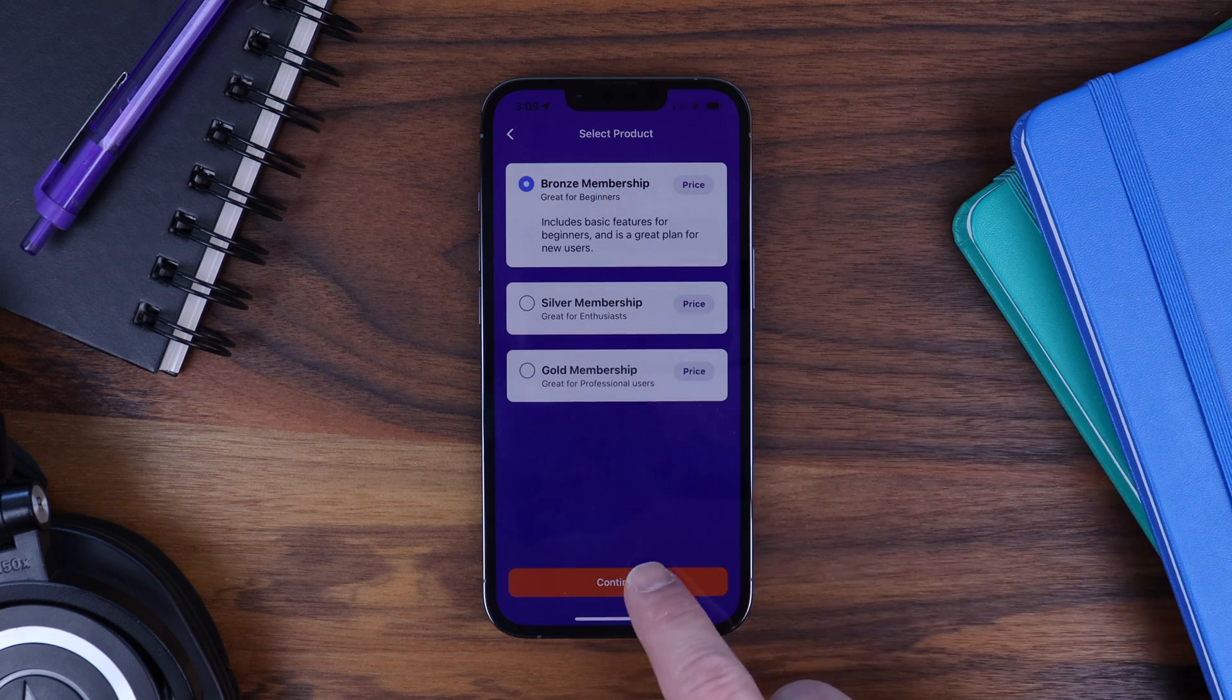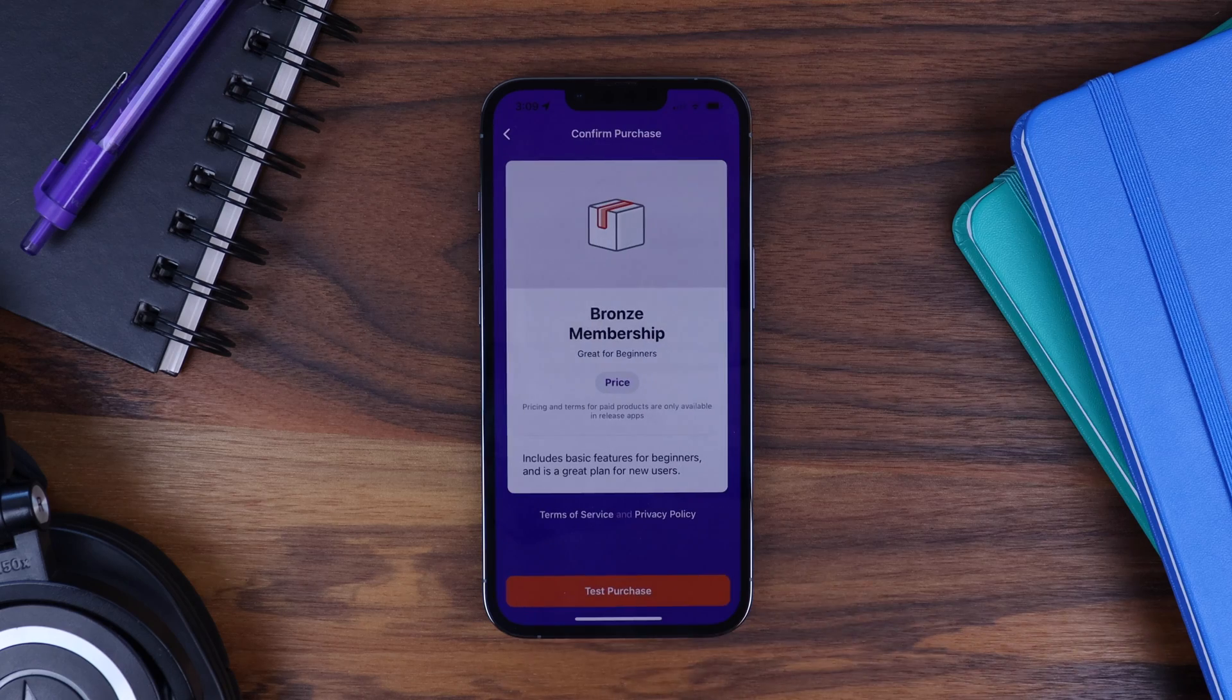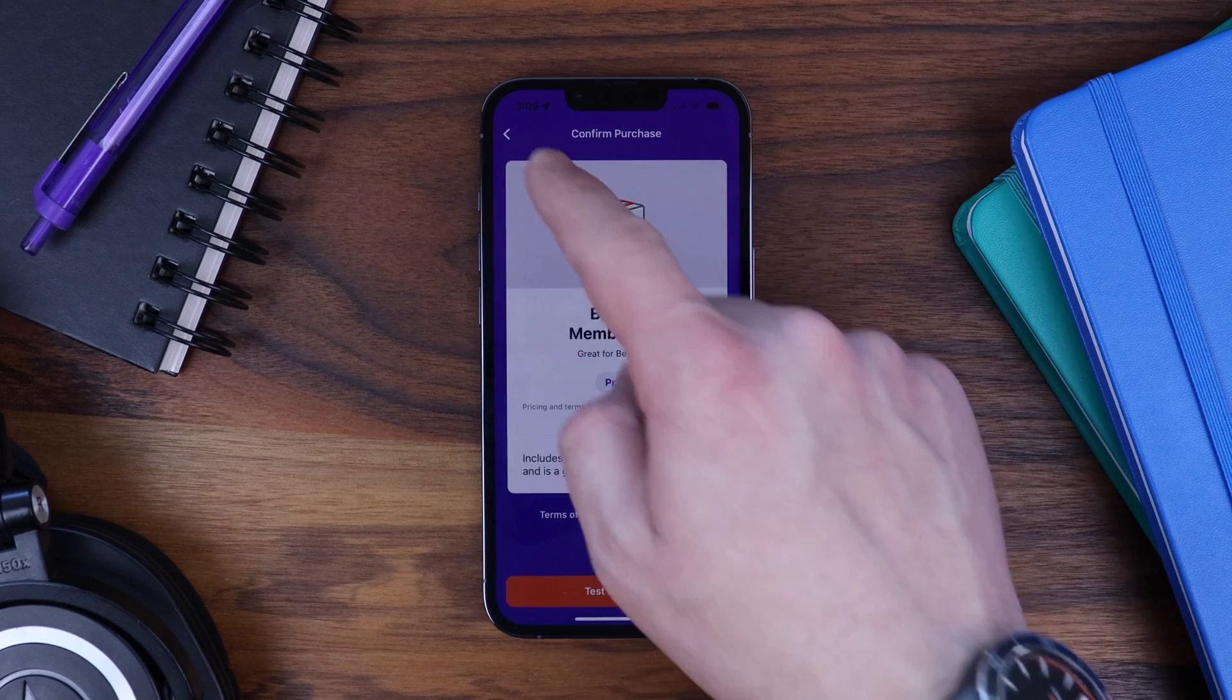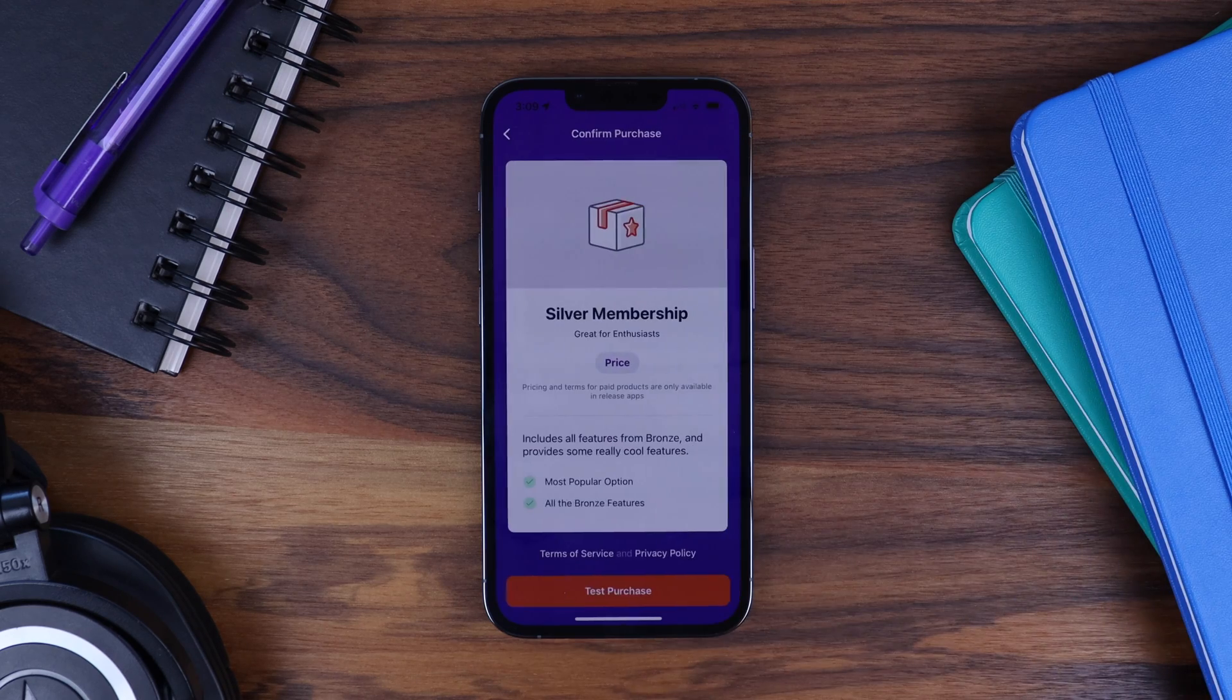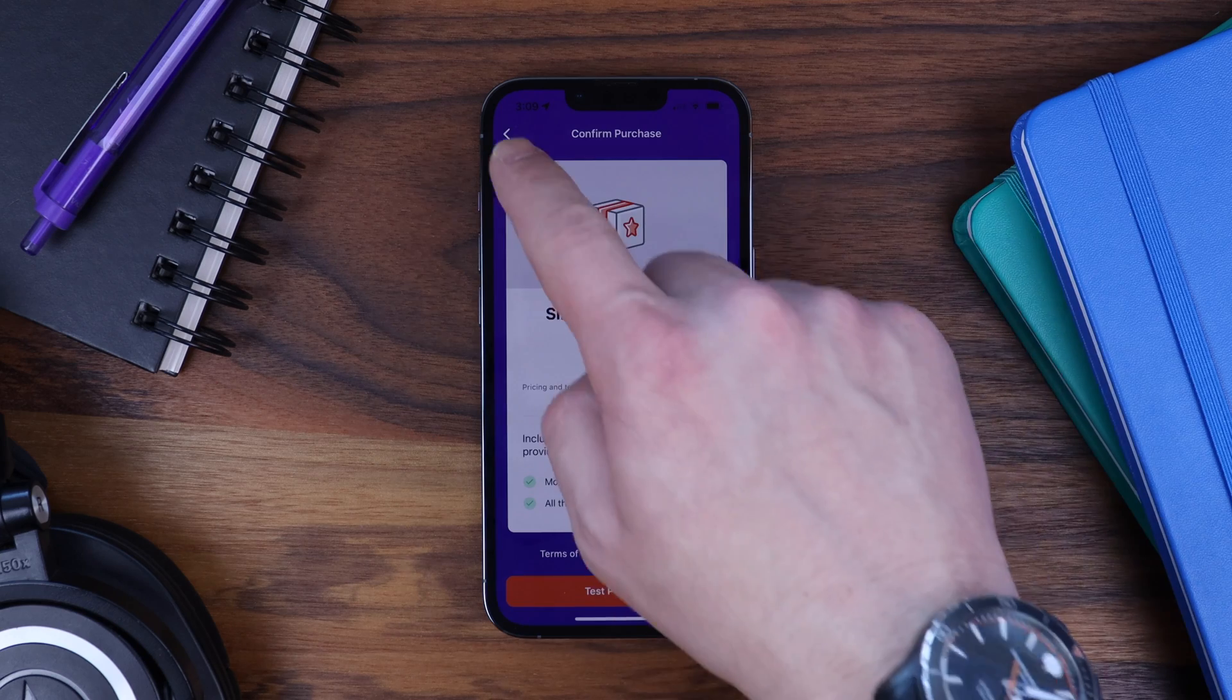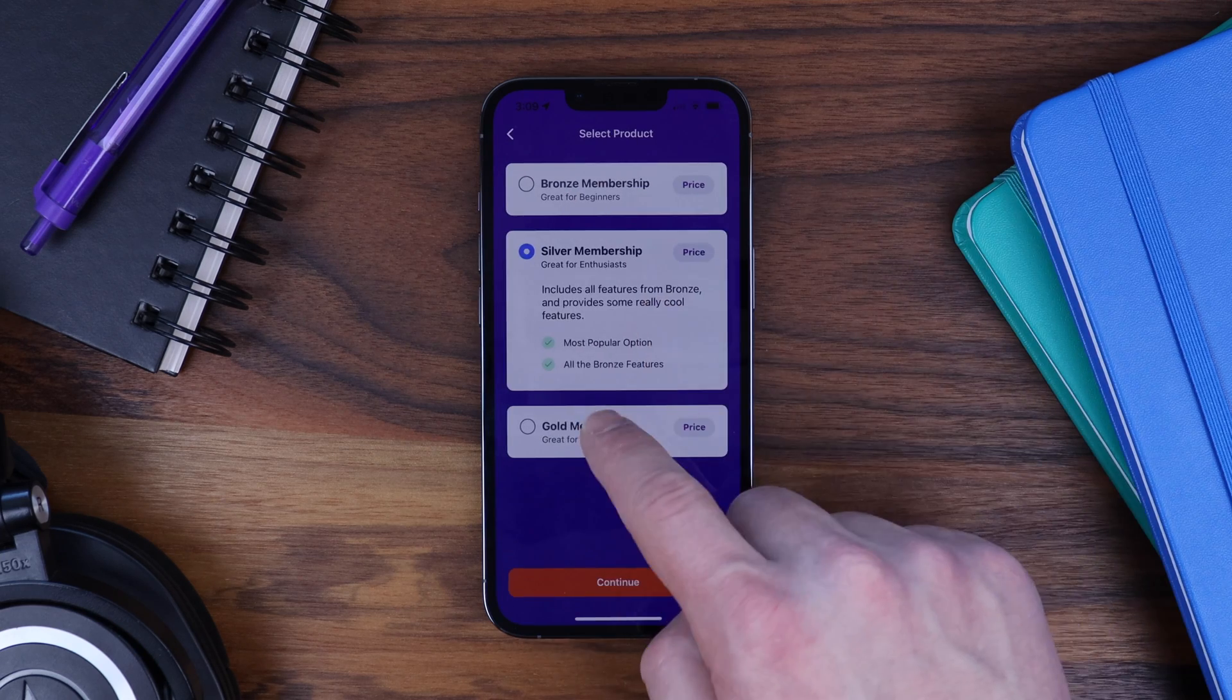We've also added a new option to include featured images in your products to make your product screen and your registration screens more engaging.